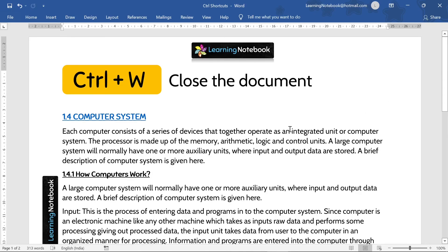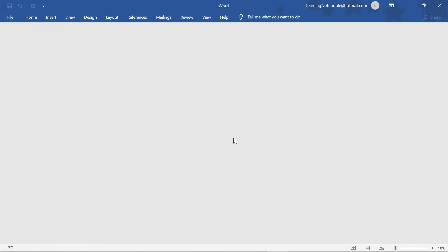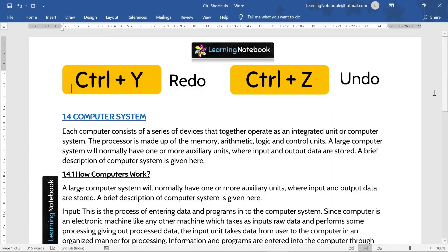Now we have Control+W. It is used to close the document. Like here, if I press Control+W, it has closed this document.